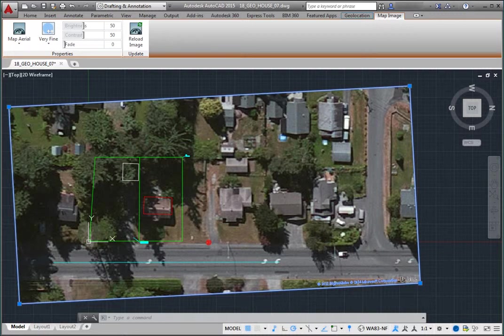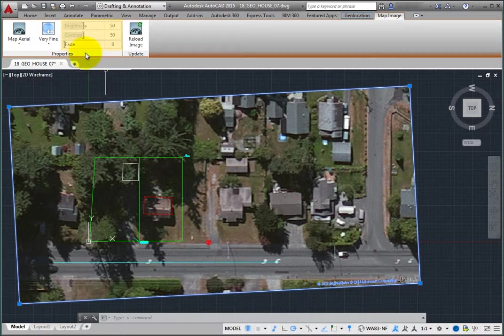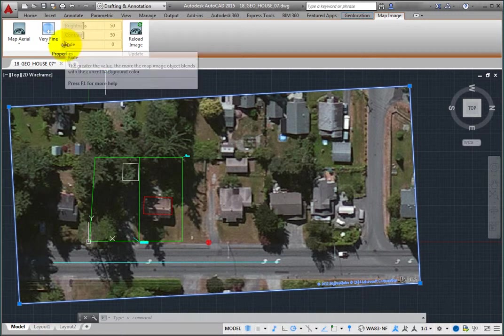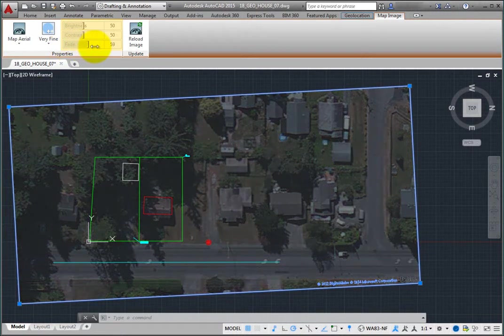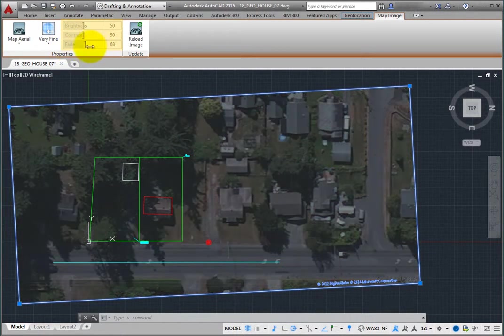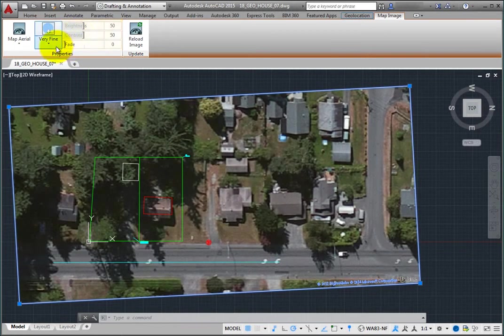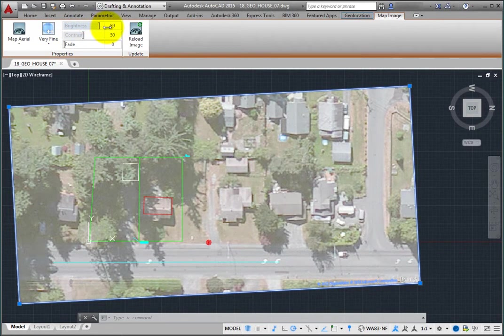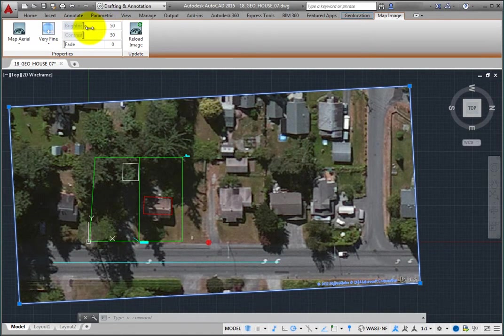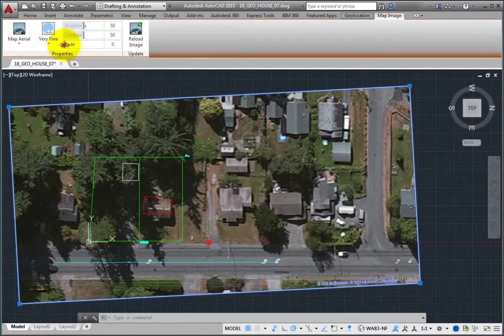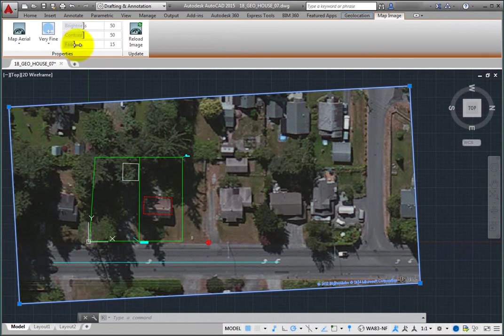You can also adjust the brightness, contrast, and fade percentage to adjust the appearance of the map to make it easier to see the relevant drawing geometry. For example, change the fade value to 40%.